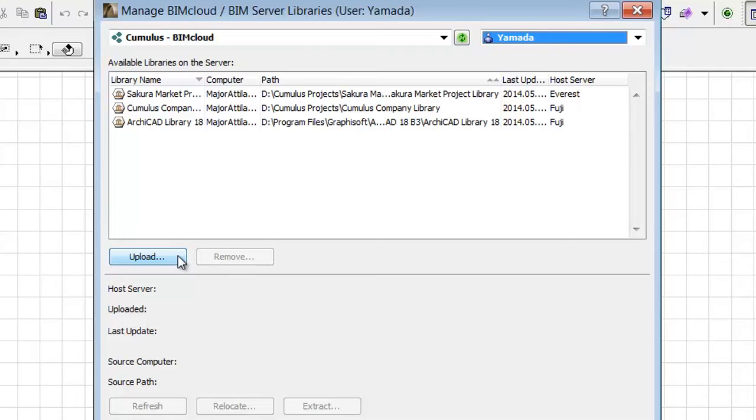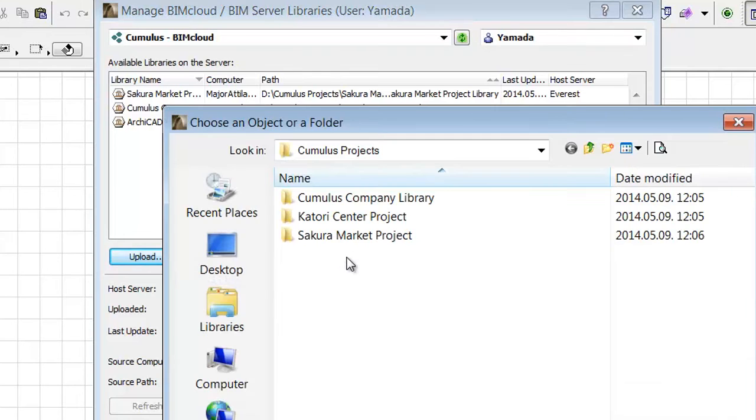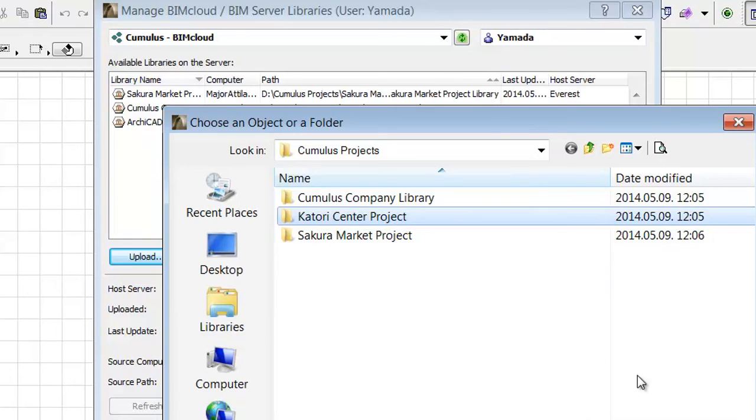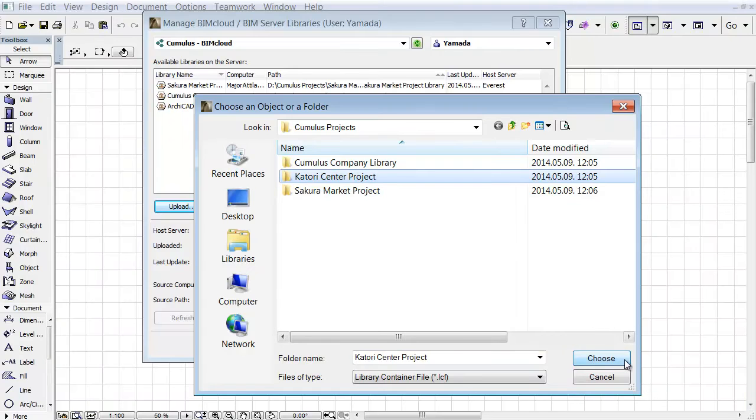Let's click the upload button from the browser. Select a library container, a PLA file, or a folder, and click the Choose button.